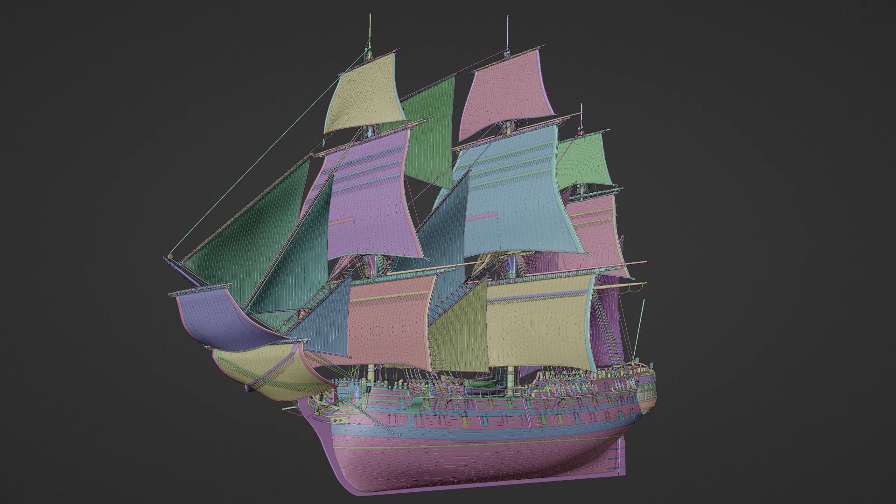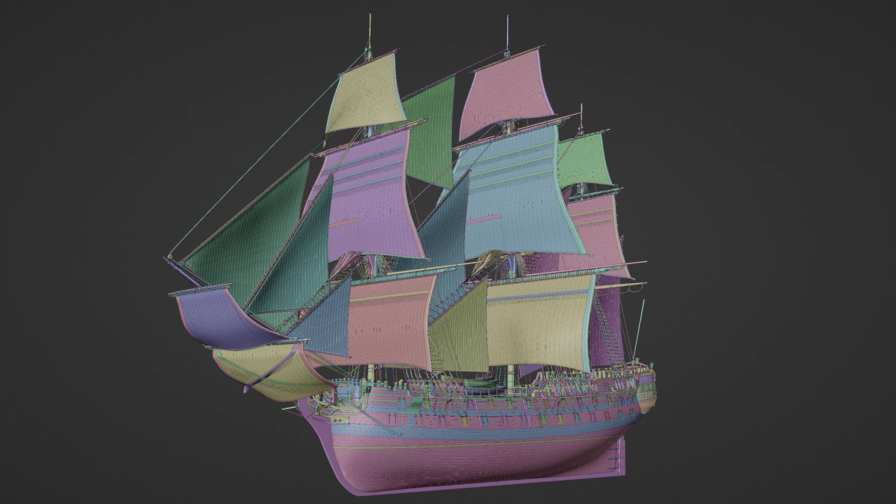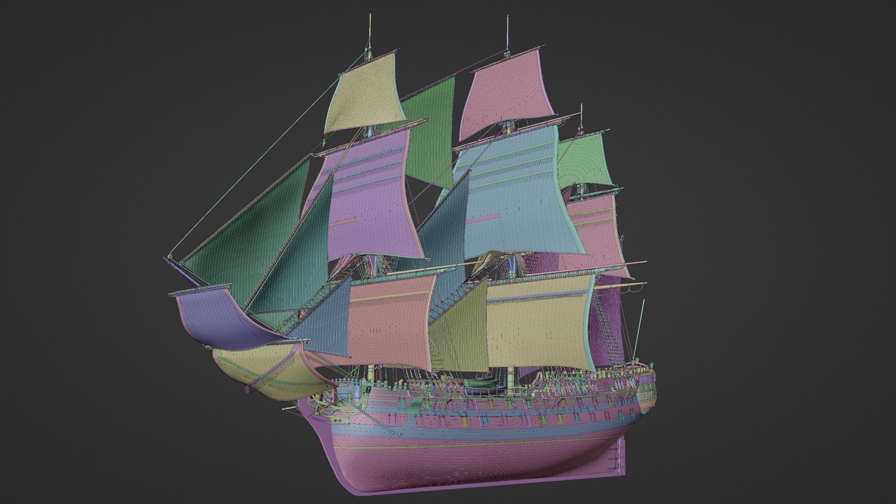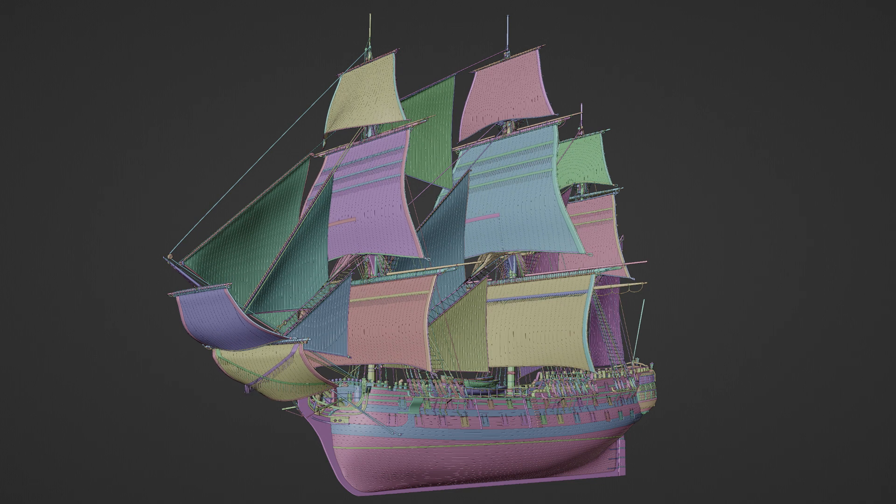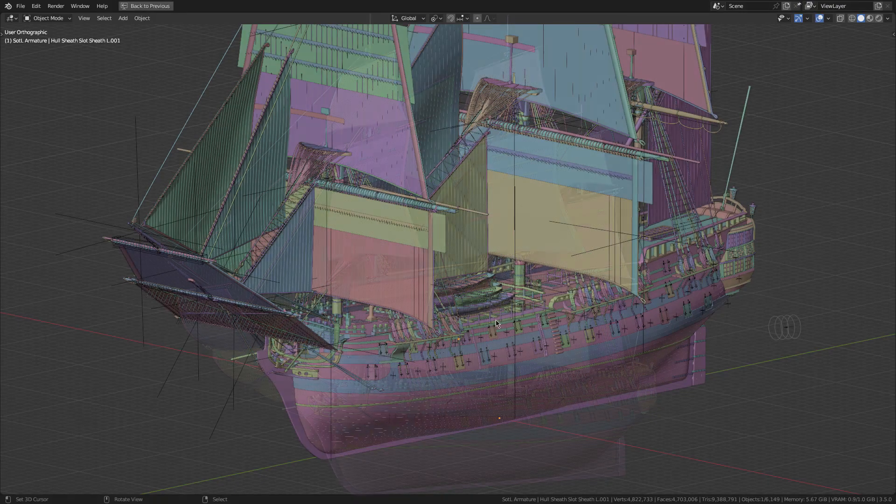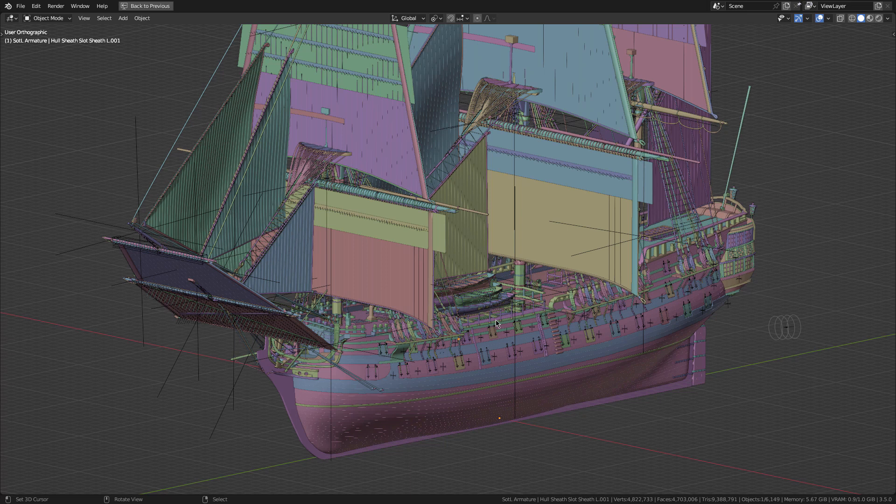So as you can see, the sails are pretty much working. Like I say, it is clipping through the ropes or the lines in certain places, but I can easily fix that in time.